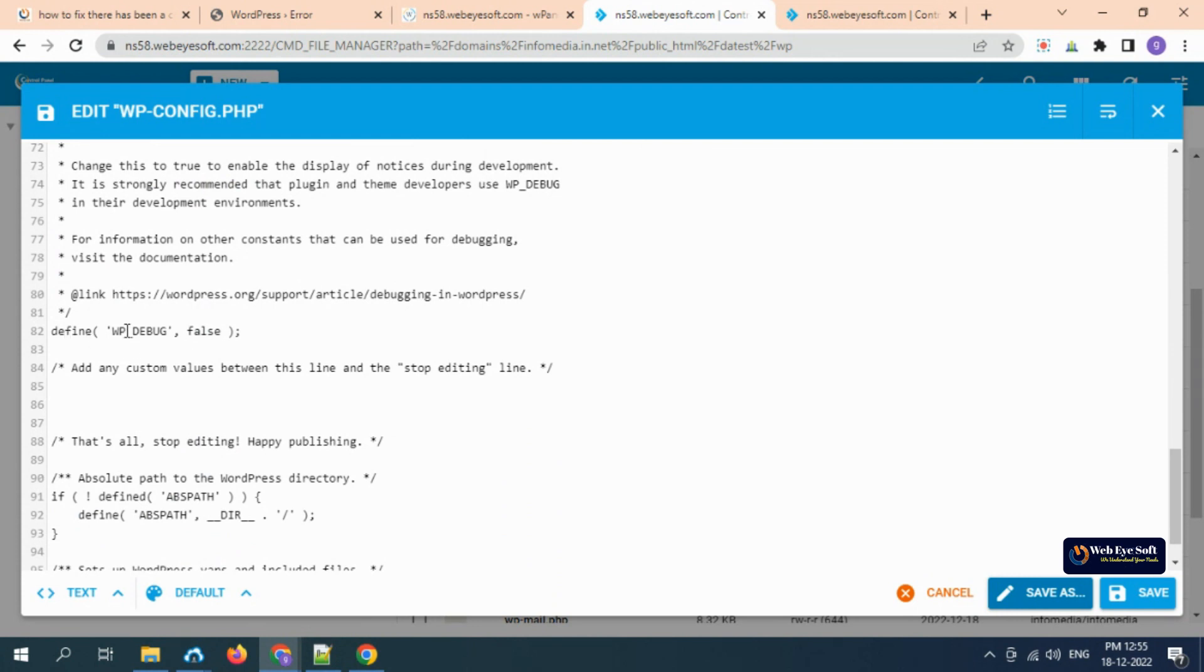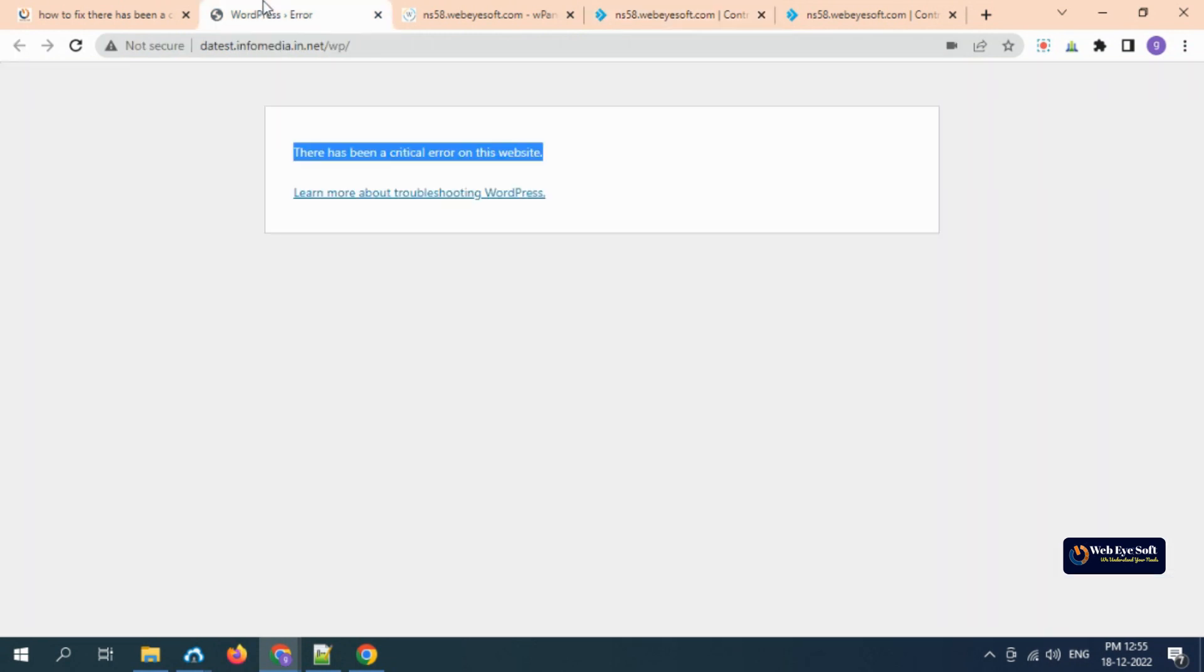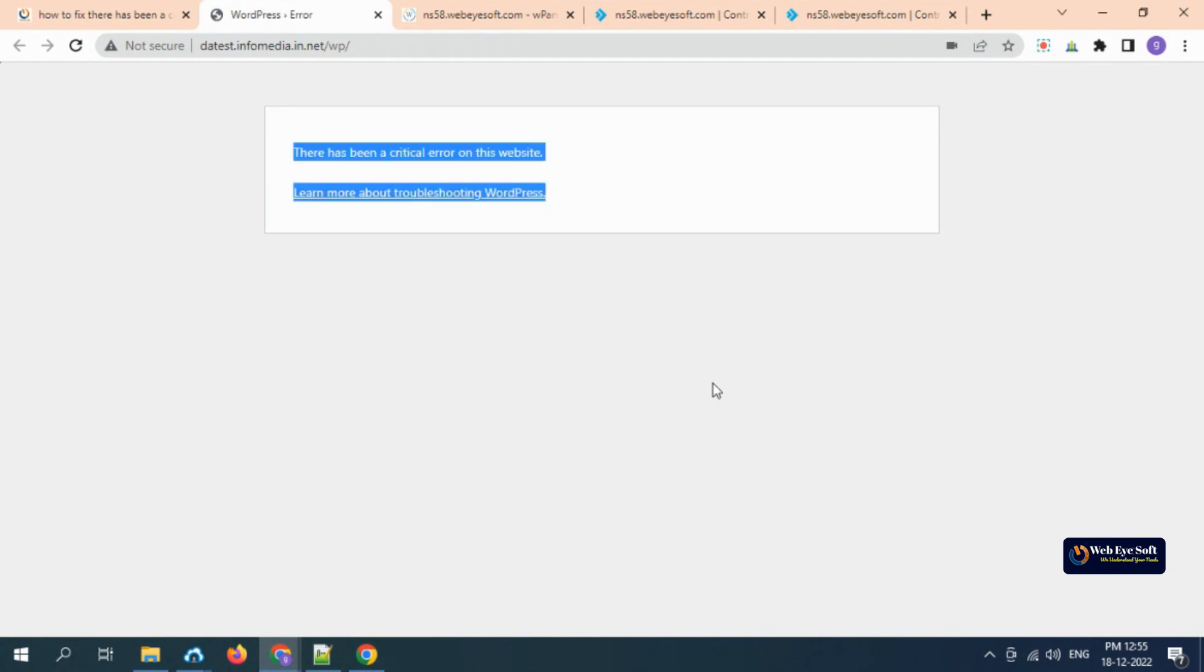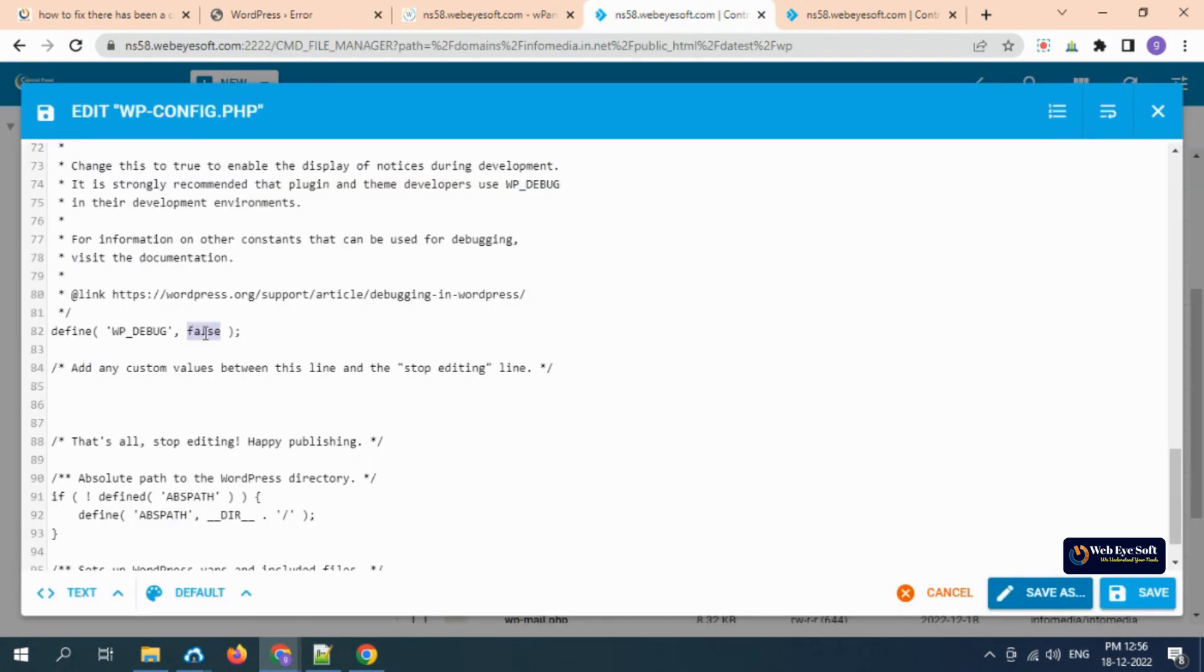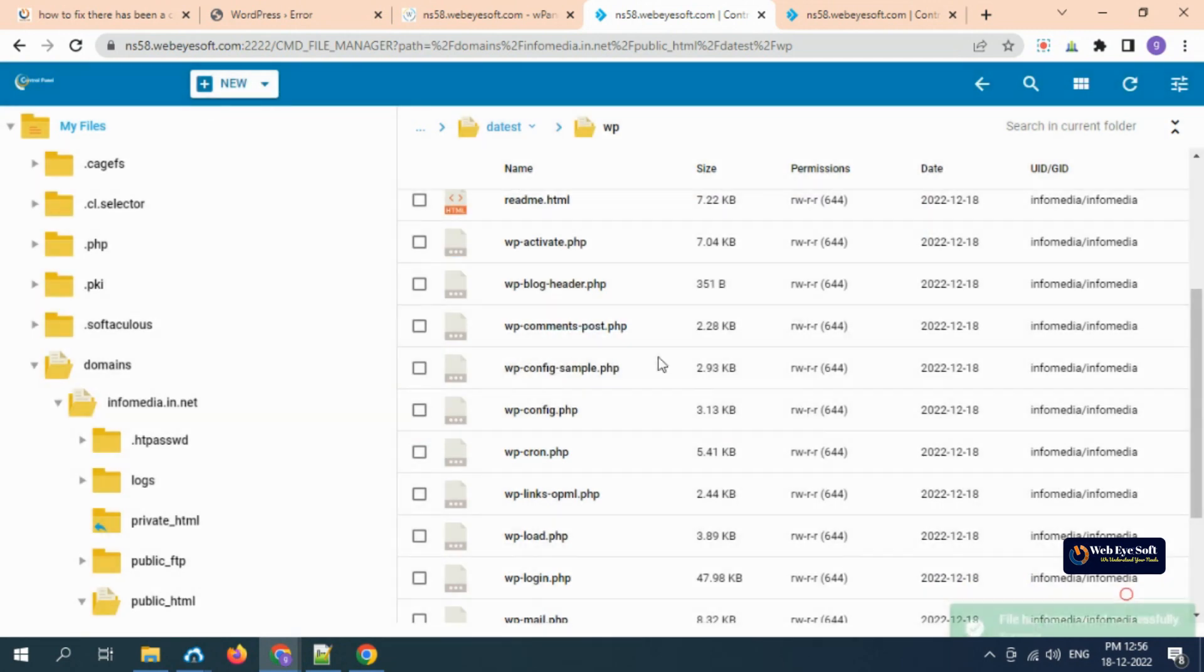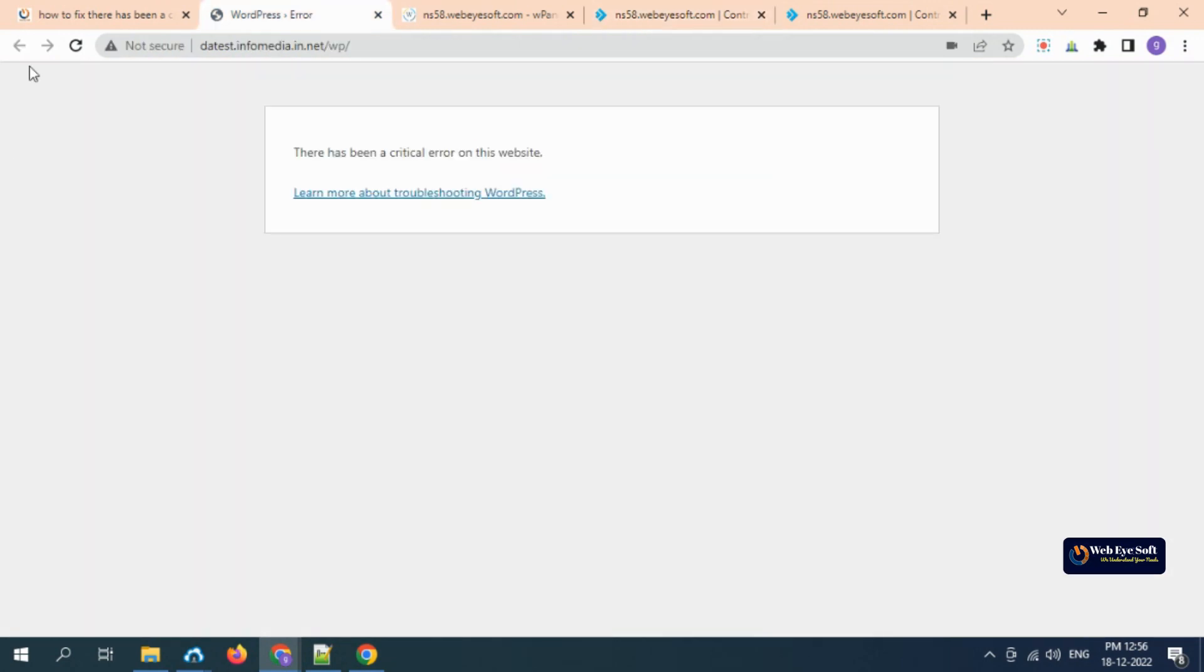There is a line: define WP_DEBUG false. What does false mean? For normal users, it should not show any critical complicated errors. How to turn on debug mode? Just make it true from false. Now save it. That's all.